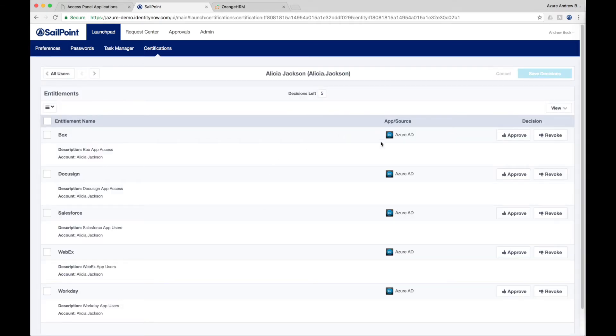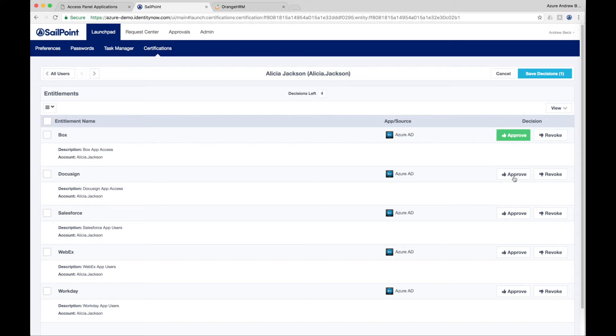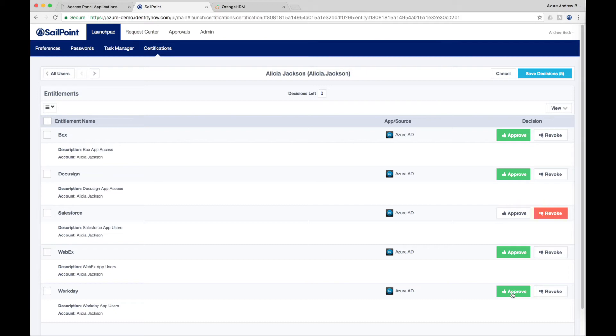This type allows the owner of the Microsoft Azure application to certify who has access to applications in their Microsoft Access Panel, directly governing access within Azure. Other types of access certifications include manager, application owner, and entitlement owner certification, among others, and they can be filtered and catered to the specific needs of your organization.